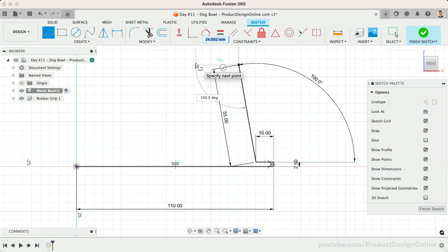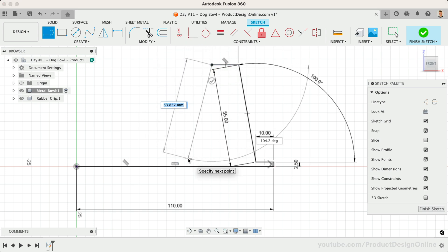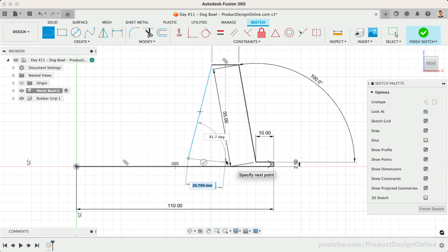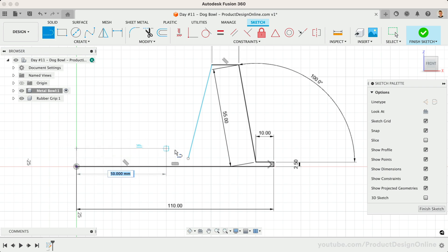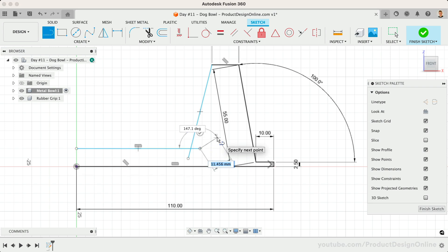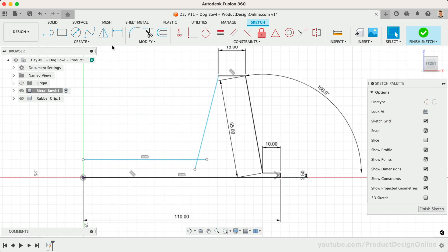Next, 15mm to the left. The last two lines we don't know the length of, so we're going to go past the length on purpose, and we'll trim away the excess. Clear out the line command with Escape, then reactivate it so we can start from the left side. Make this line run past the previous line. We're also going to add a 10mm sketch dimension between the two horizontal lines.